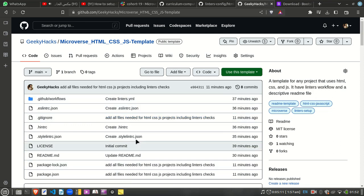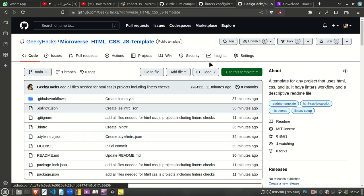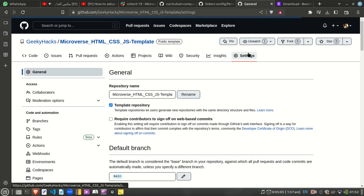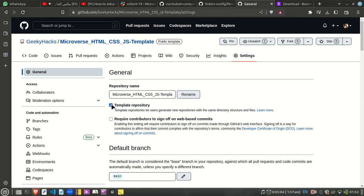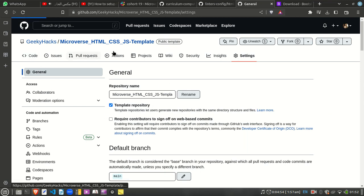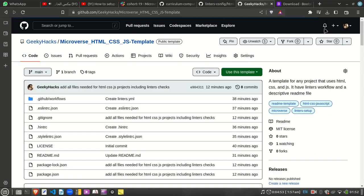by adding all these files once, and then you go to the settings and just check the template option to make it a template repository. That's it. Now, for example, if